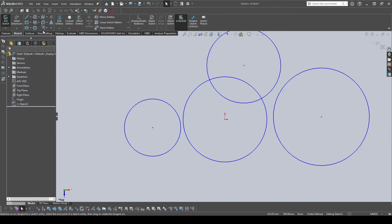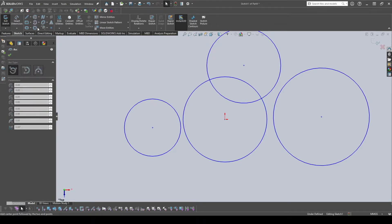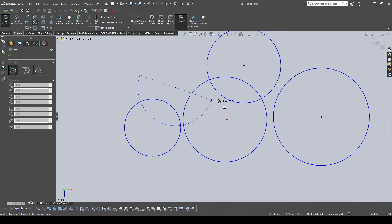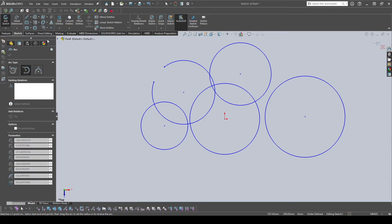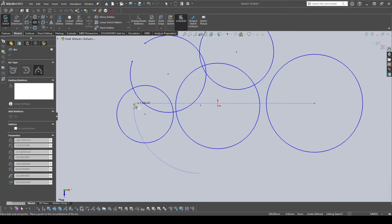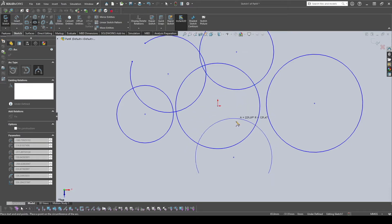Next is the Arc tool. The first option is Center Point Arc — similar to a circle, you start from the center, choose the radius, and then drag to define how much of the arc you want; the angle 'a' shows the degrees. The Three Point Arc is similar to the Perimeter Circle: you pick one point on the perimeter, a second point, and then choose the number of degrees. Tangent Arc I won't cover today.